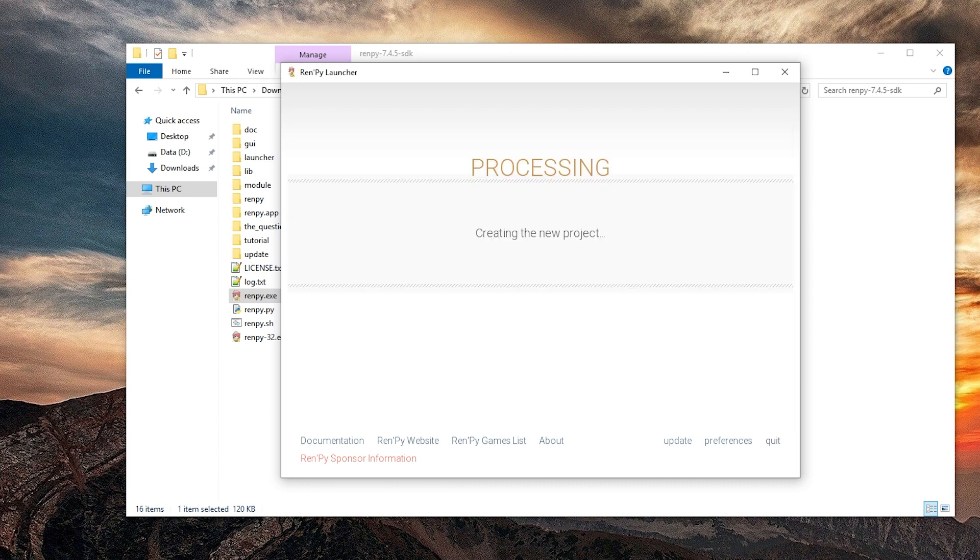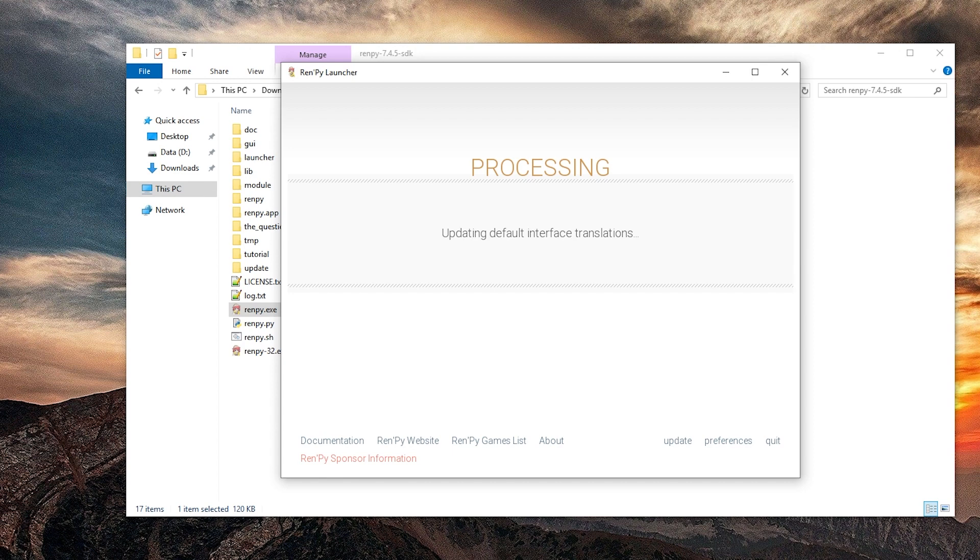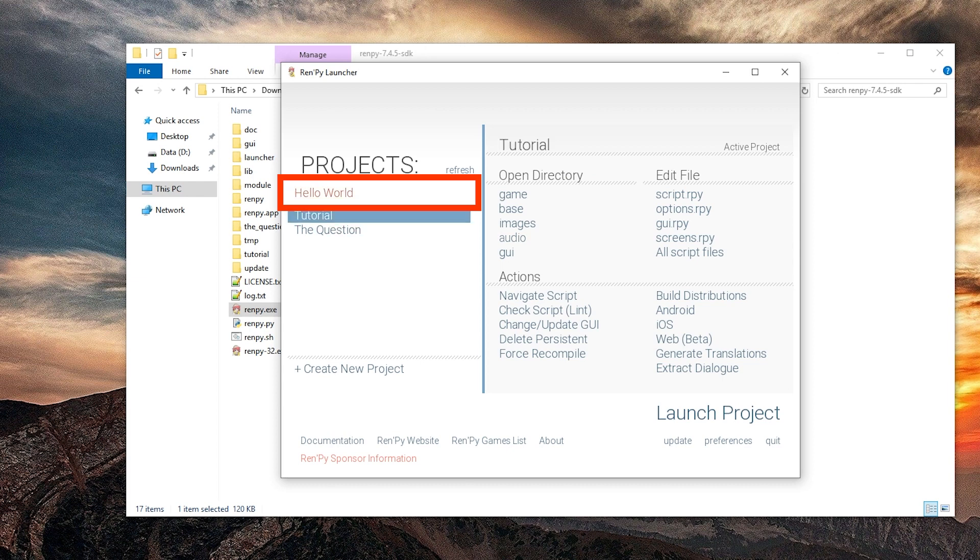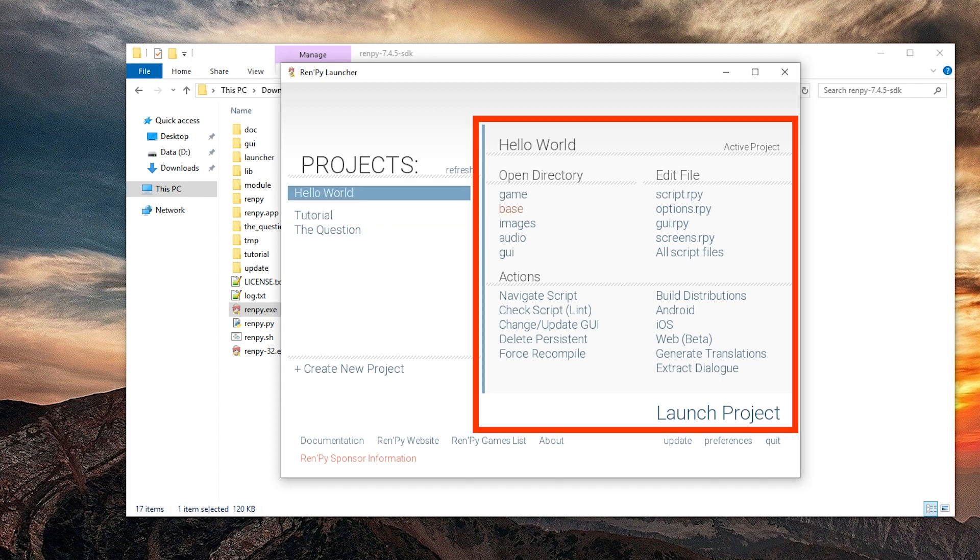It's creating the project for me. It's updating default interface translations. It's updating the project and it's done. Now hello world is in this list. When you left click it here it's selected. So now we can start changing it.